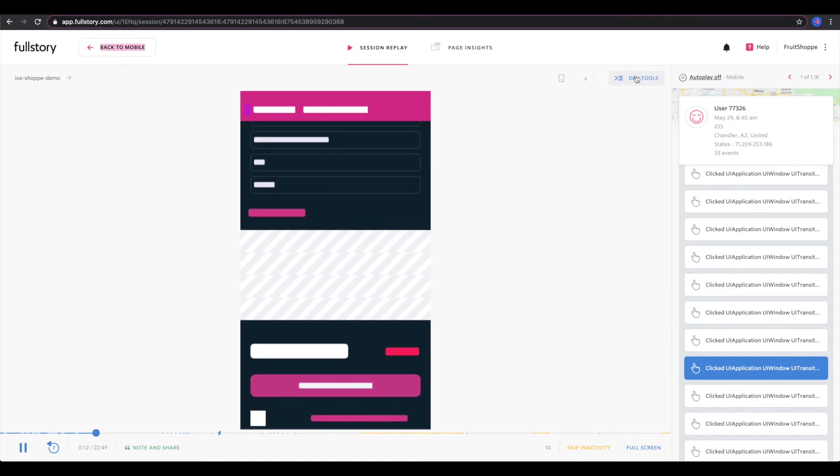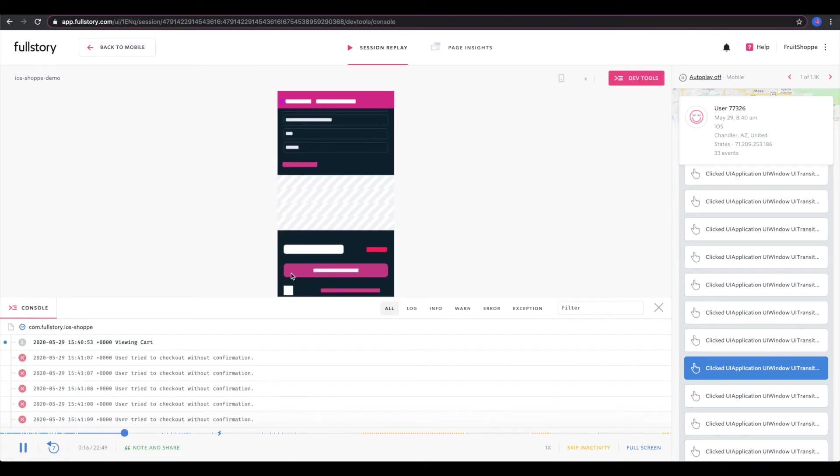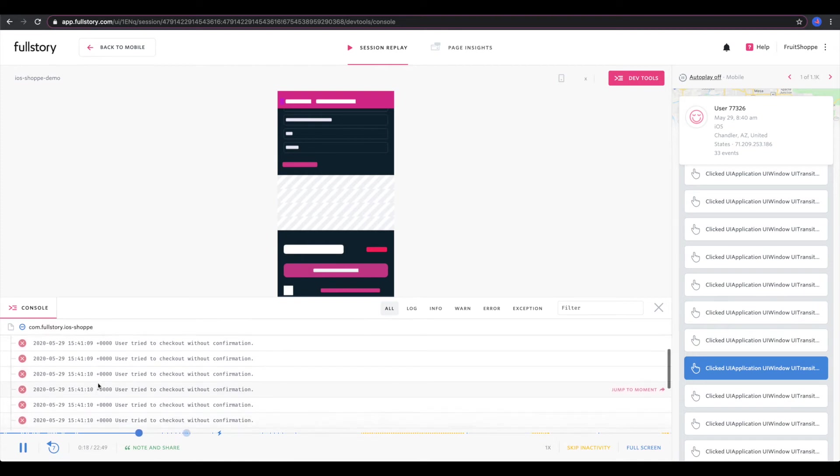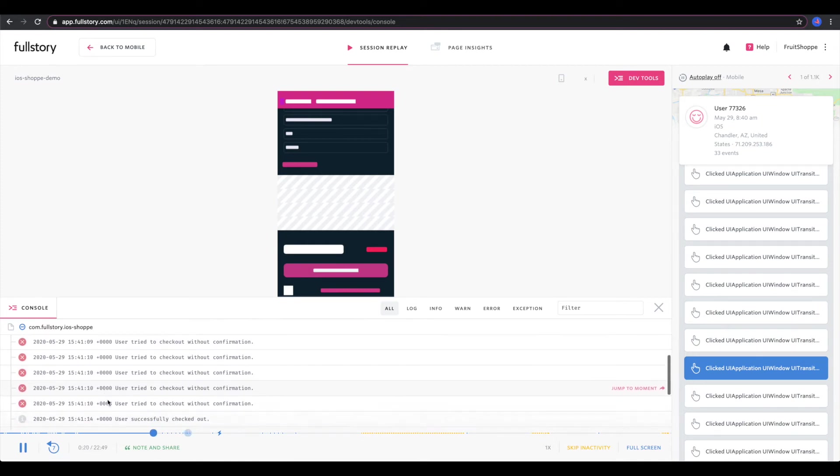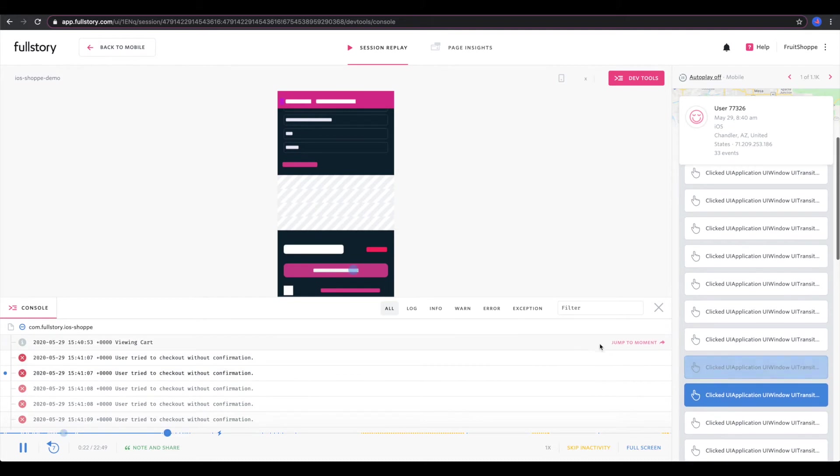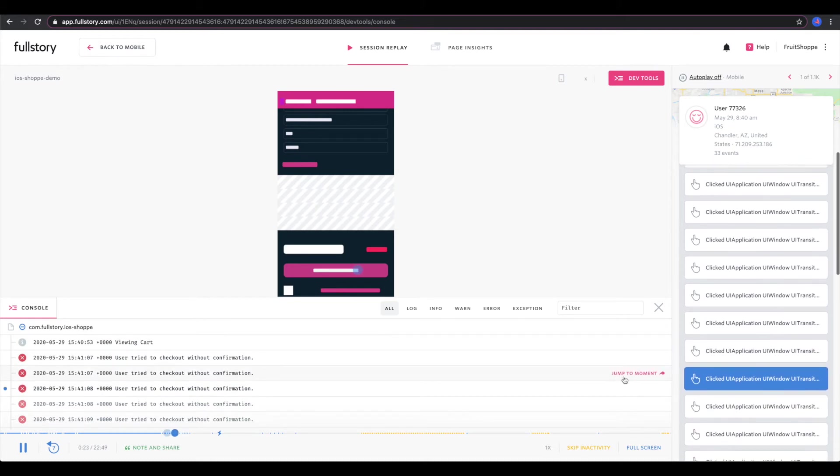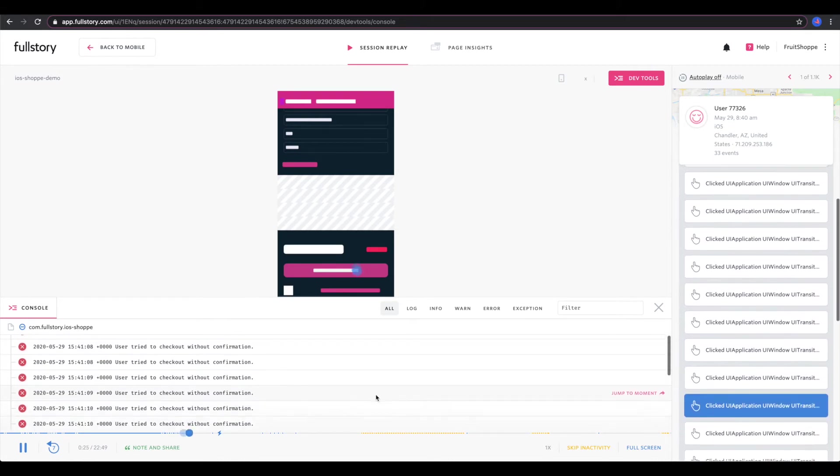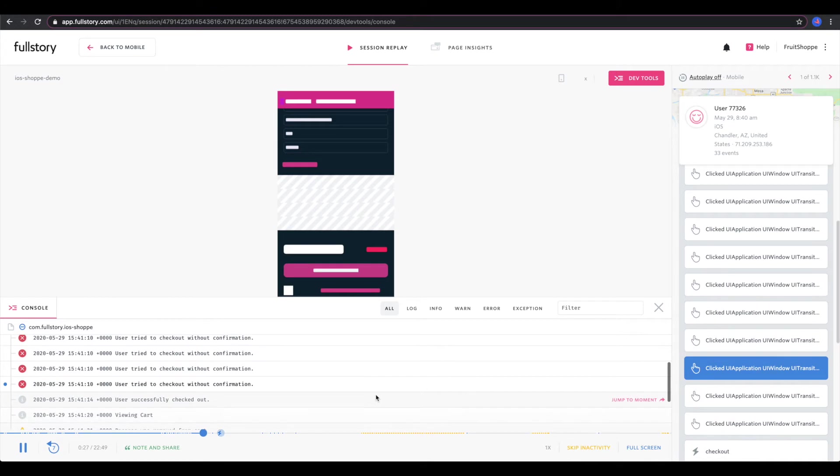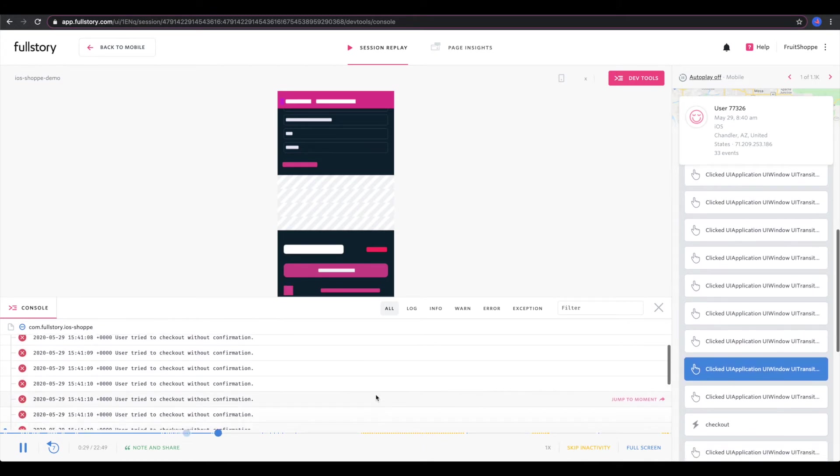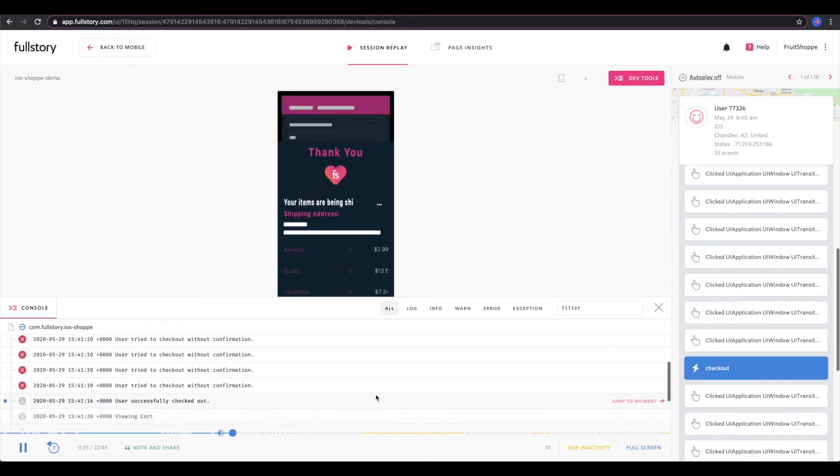So maybe a support agent was contacted by a customer, and they said that when they click the checkout button, nothing happens. So the support agent investigates their last recorded session, checks out the dev tools, and ends up seeing some errors. We see that the user tried to check out without confirmation. This is the reason why they weren't able to go forward.